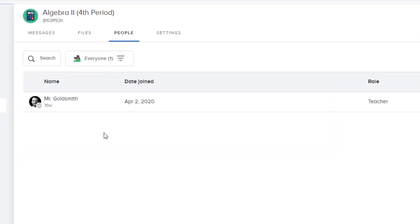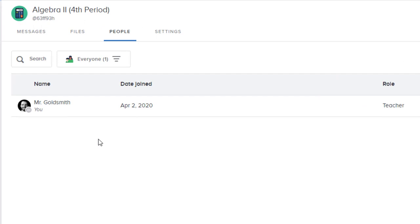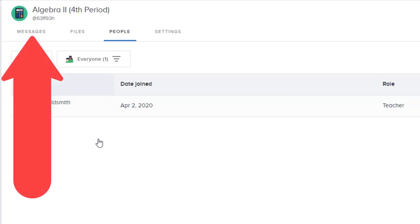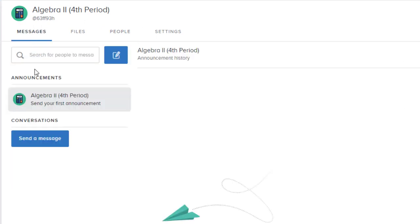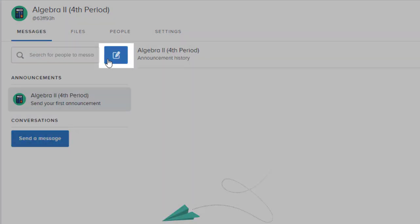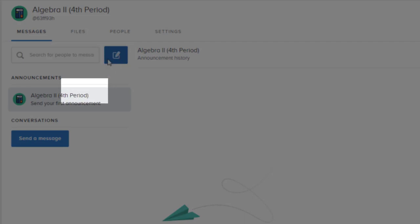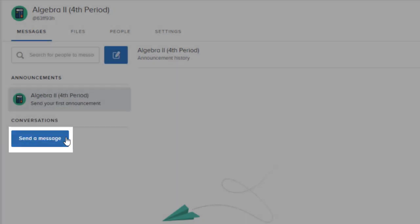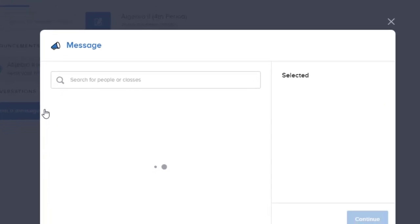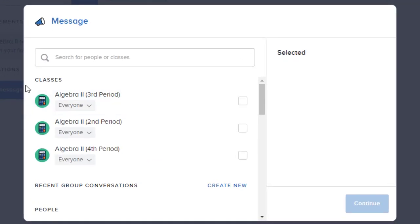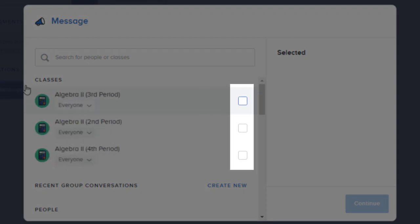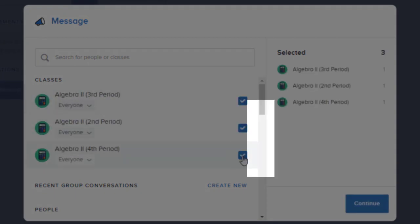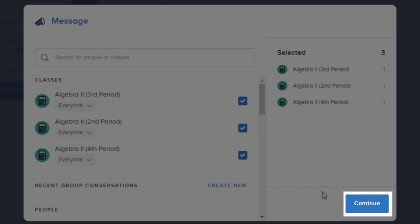To send a message, we'll click messages, and then we'll click either here or here. We'll check the classes we want to send our messages to, and then click continue.